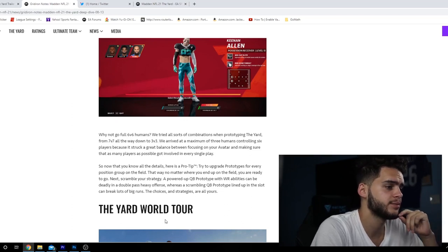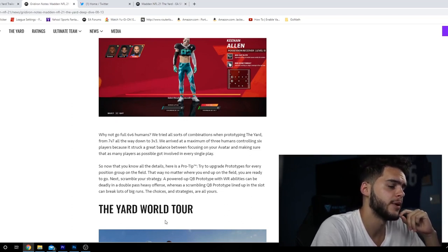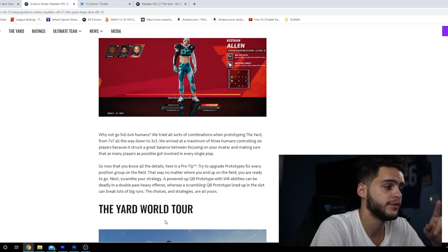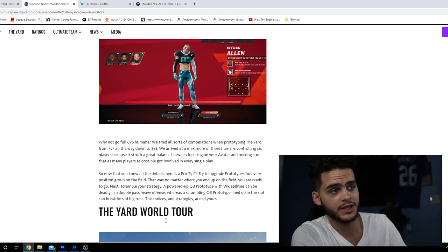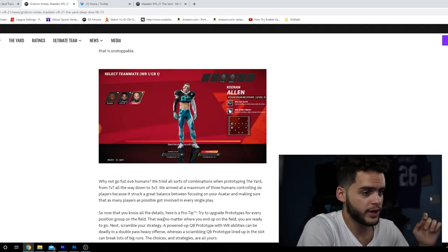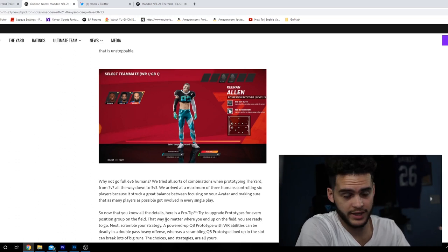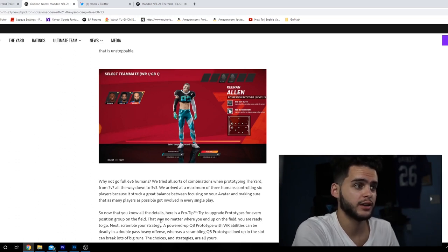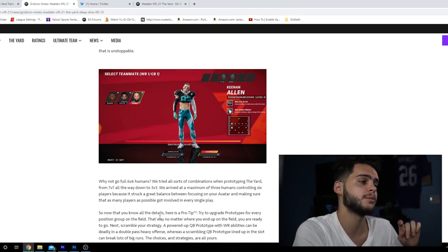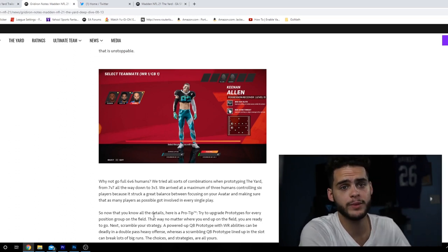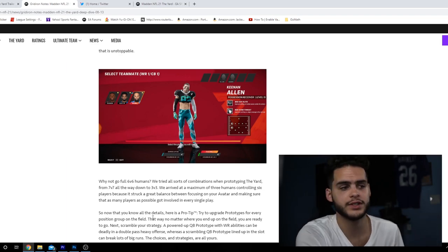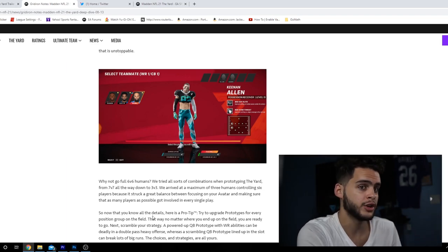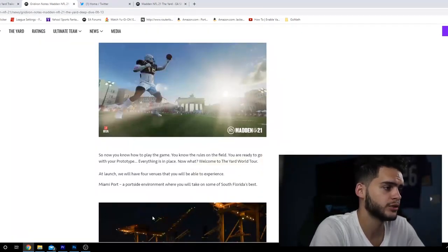Yes, online is confirmed 3v3 as you guys can see. Here's a pro tip: try to upgrade prototypes for every position group on the field. That way, no matter where you end up, you're ready to go. Let's say you've been upgrading your quarterback - if you go to wide receiver, you're gonna suck. So you want to always be upgrading all the positions.